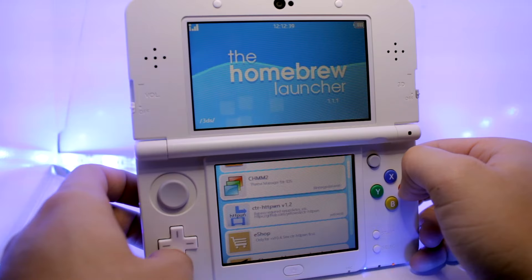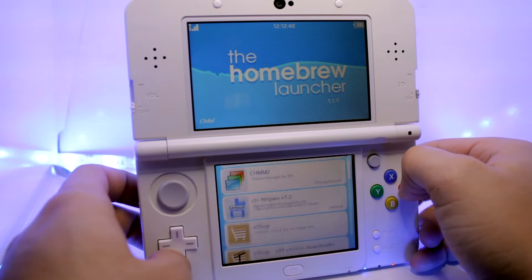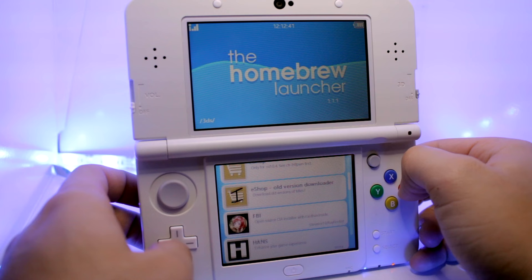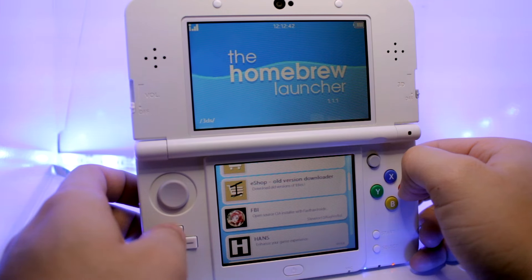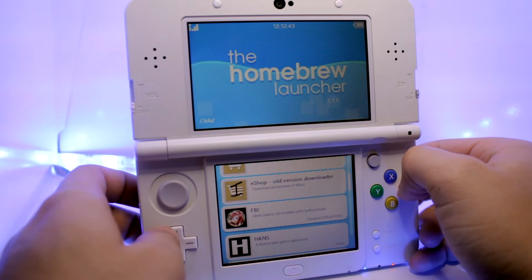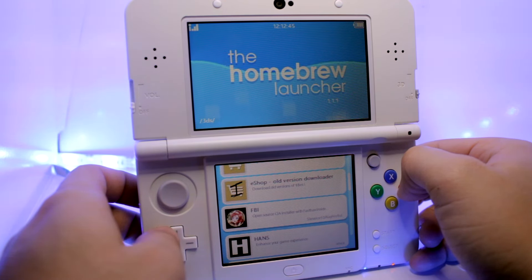Hey, what's up? Operation Idroid here and in this video I'm going to be showing you how to get the notorious FBI that allows you to install CIA files on your homebrewed 3DS. If your 3DS is not homebrewed, I'll have a tutorial linked in the description below on how to homebrew your 3DS.